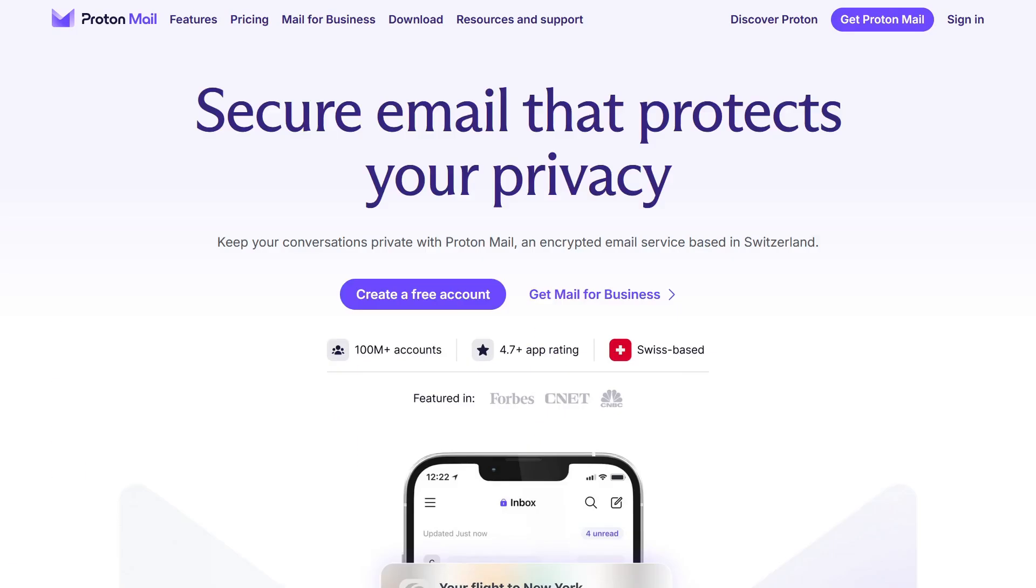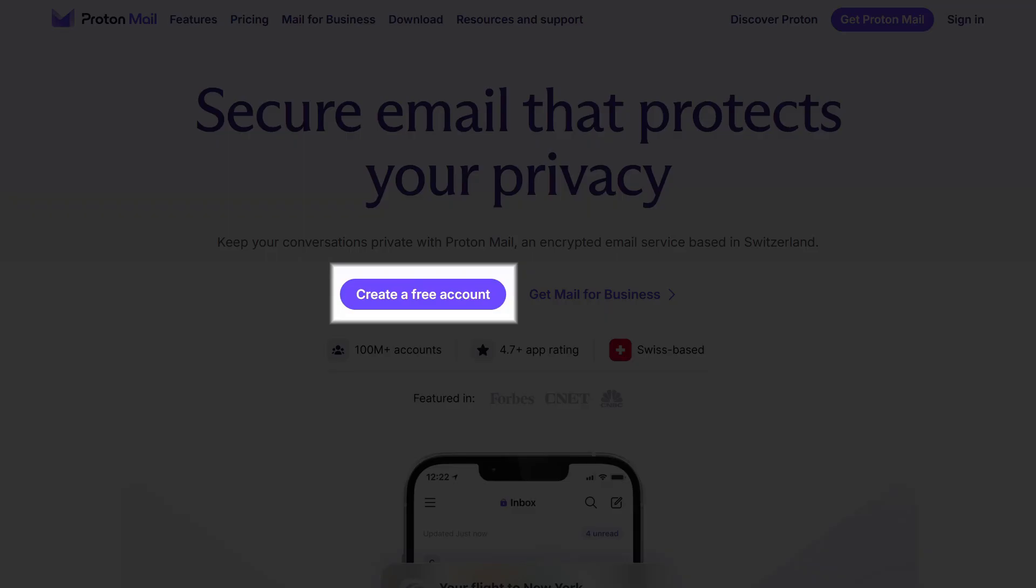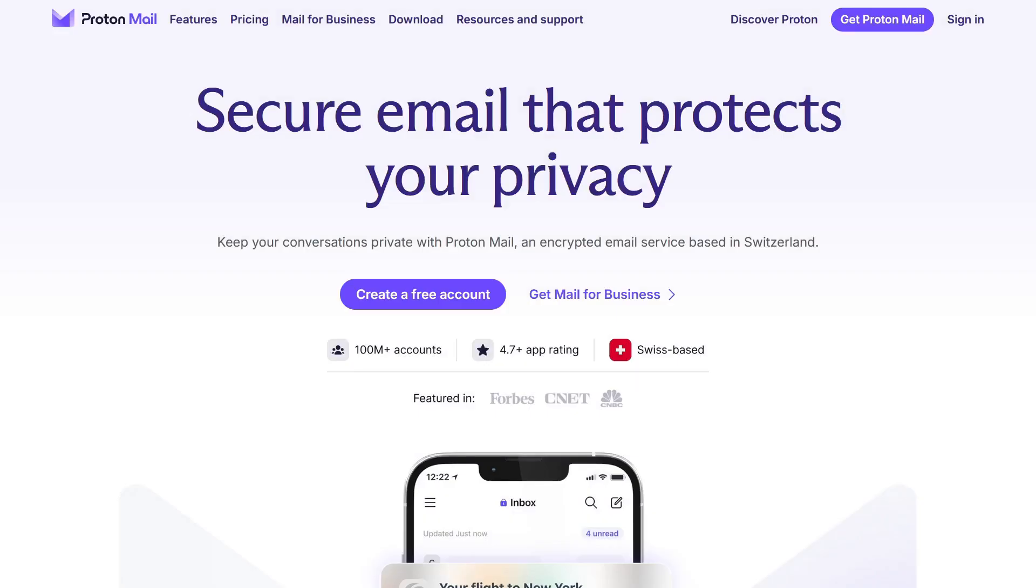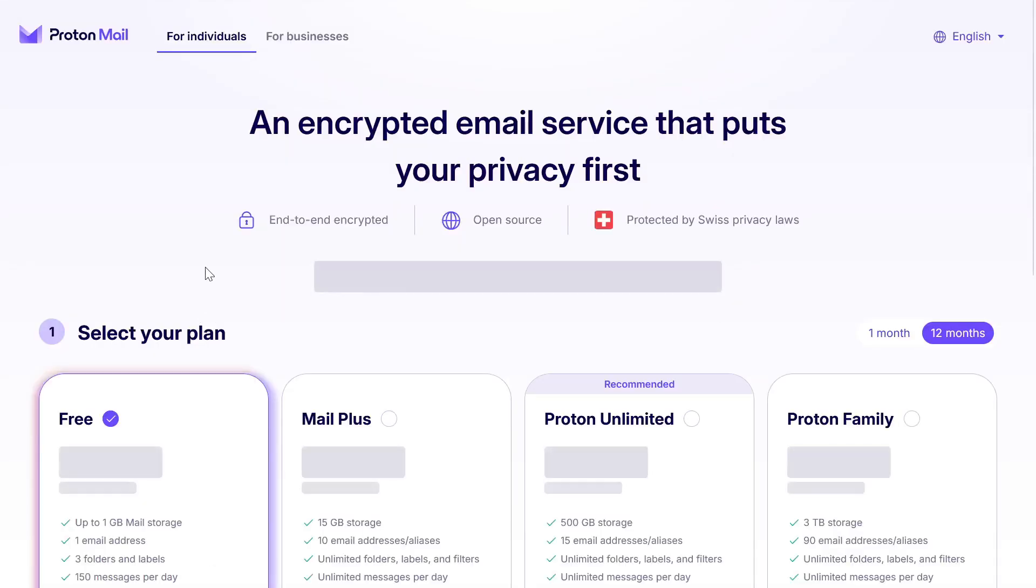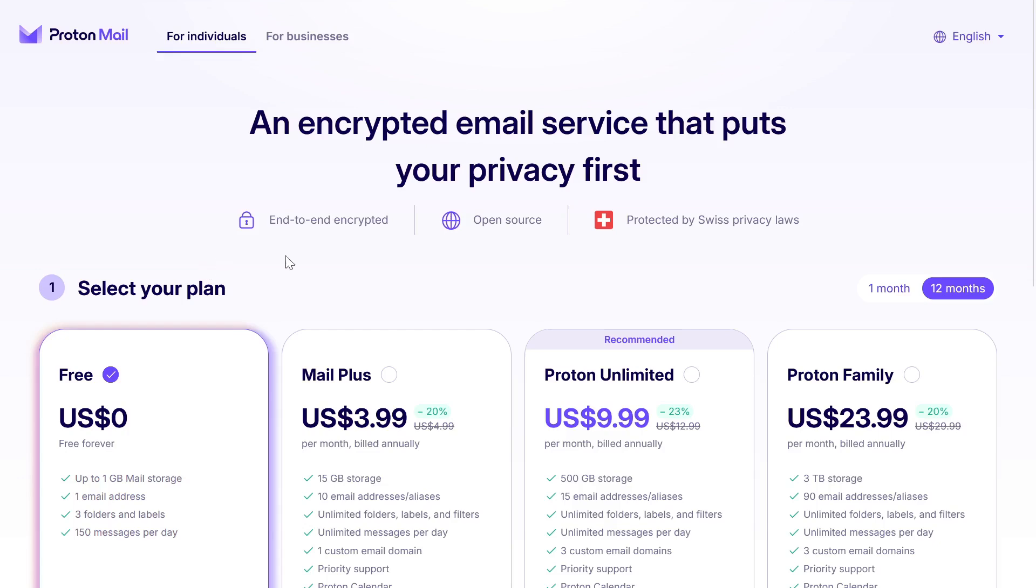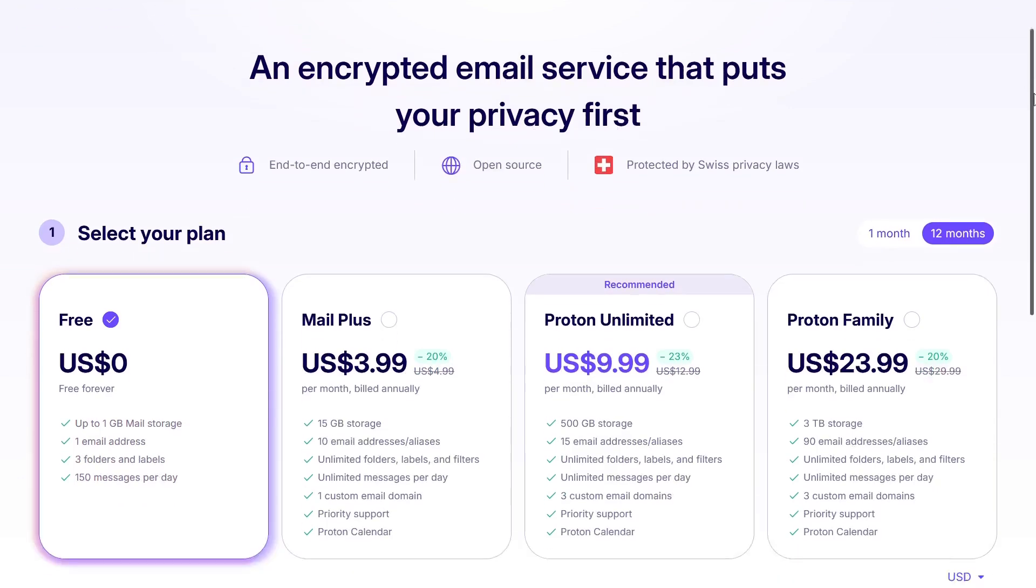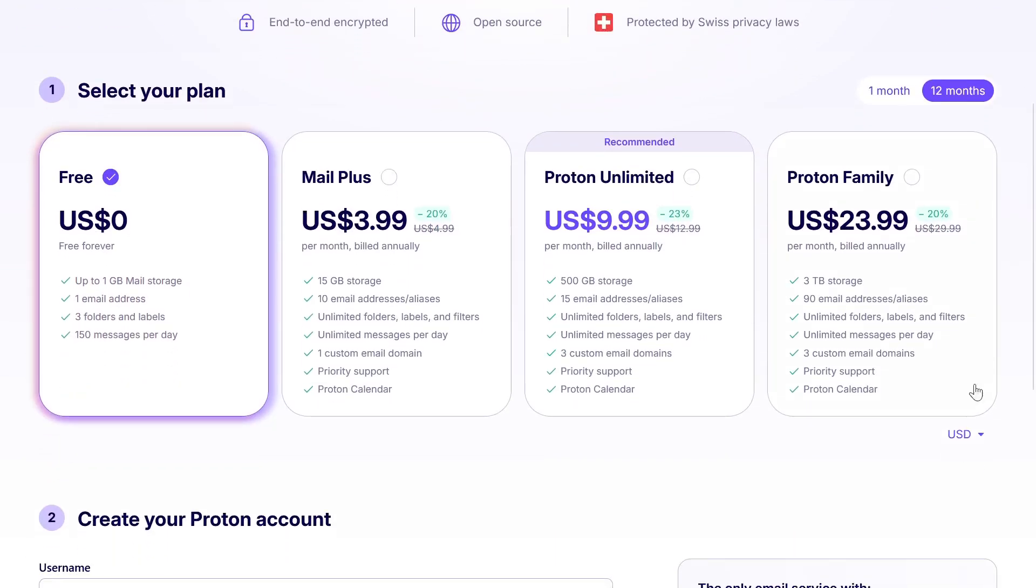When you visit the official website, the link will be in the video description, click on the create a free account button. You will see a list of all available plans with the free option highlighted.